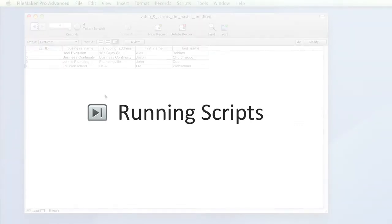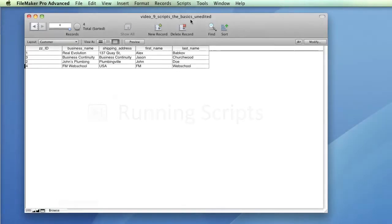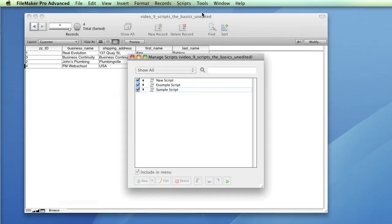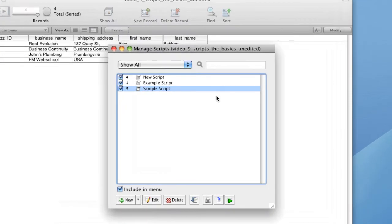Scripts can be run manually from the Scripts menu or the Manage Scripts windows, or alternatively, you can set up FileMaker to run scripts based on a trigger. FileMaker allows you to run selected scripts directly from the Scripts menu. To include a script in this menu, select the checkbox beside it in the Manage Scripts window.